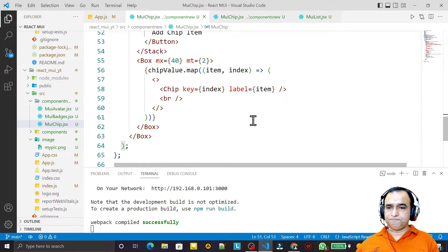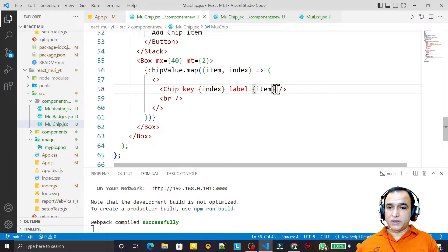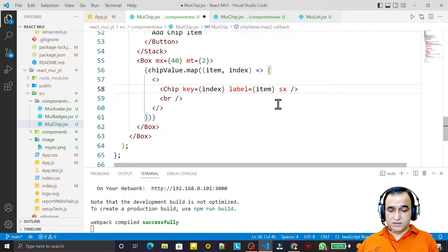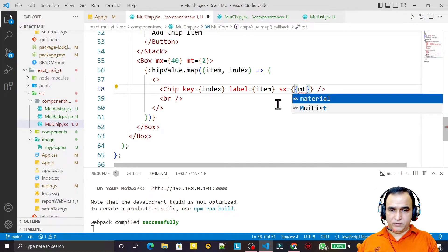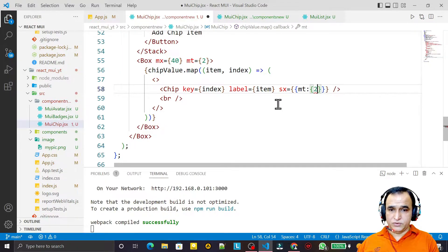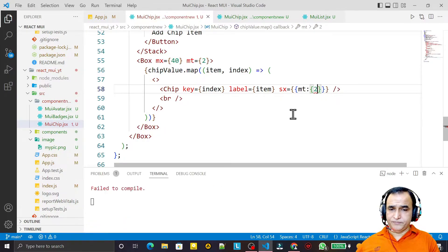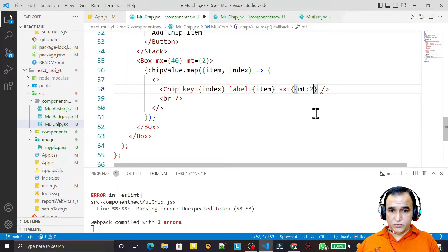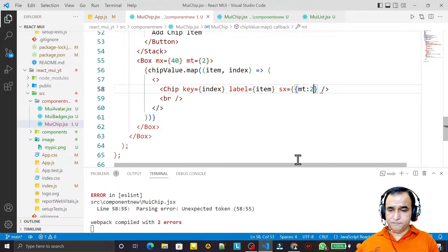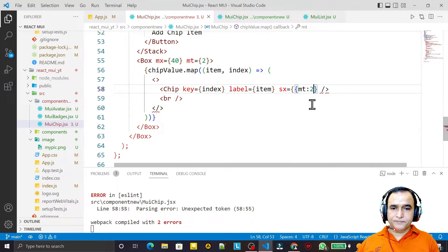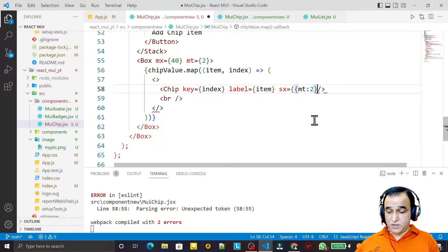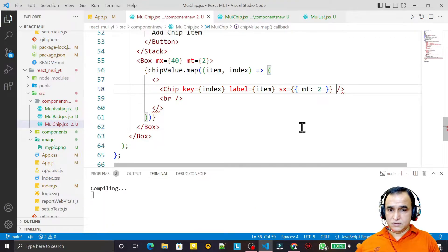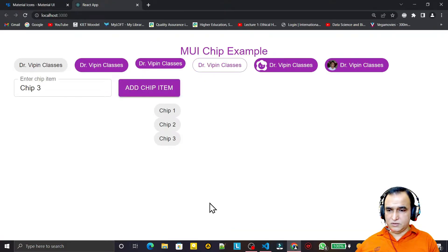I put some margin — I say mx equal to and mt equal to 2. Save this. I can pass that directly as mt={2}. Save this. There was a parsing problem but now it is fixed and we have the layout looking correct.